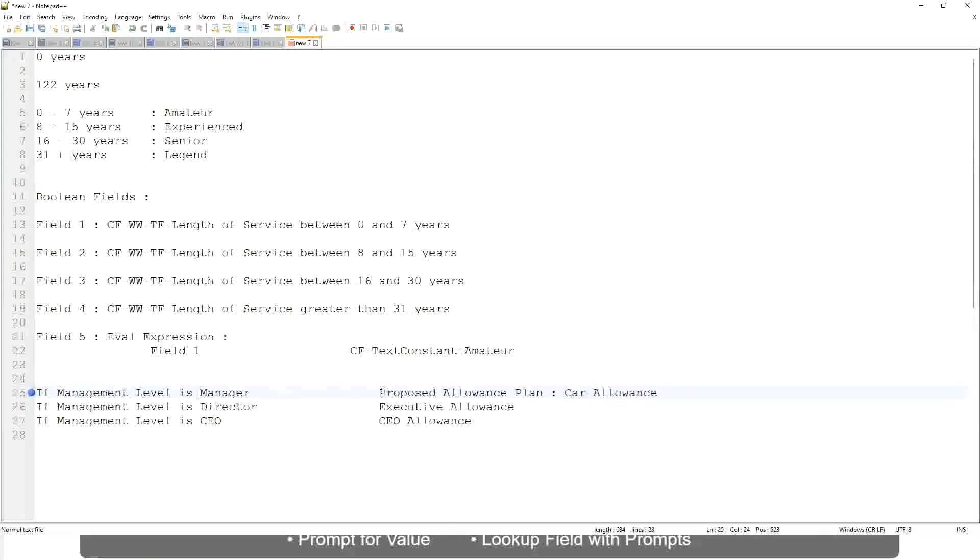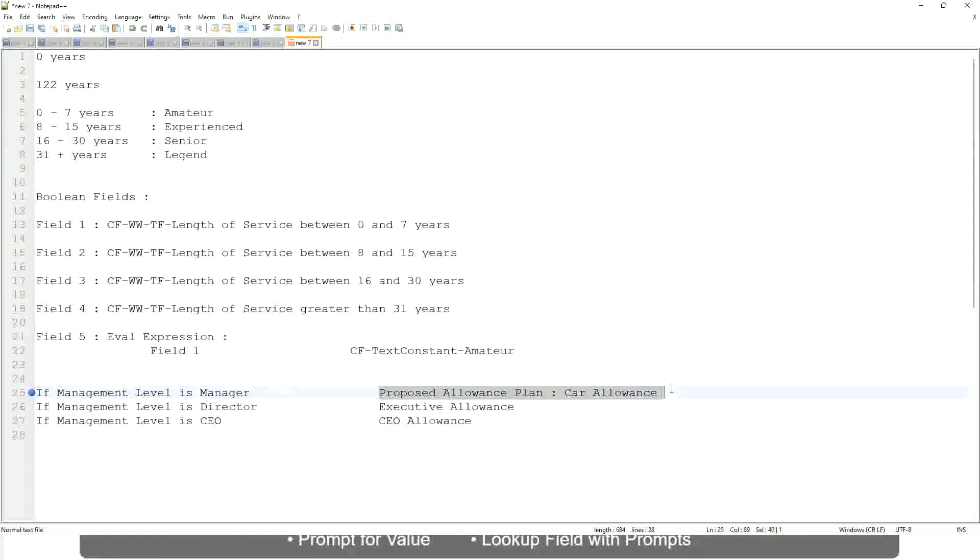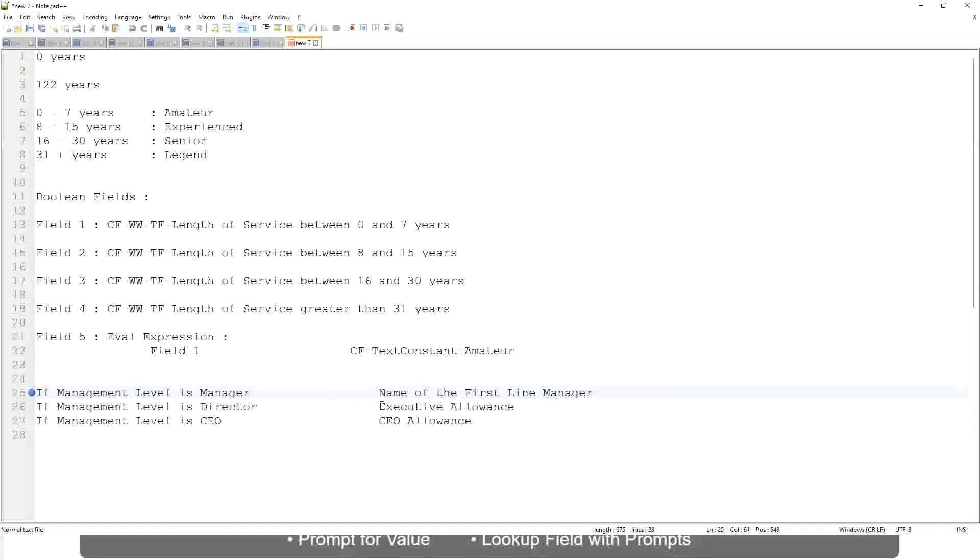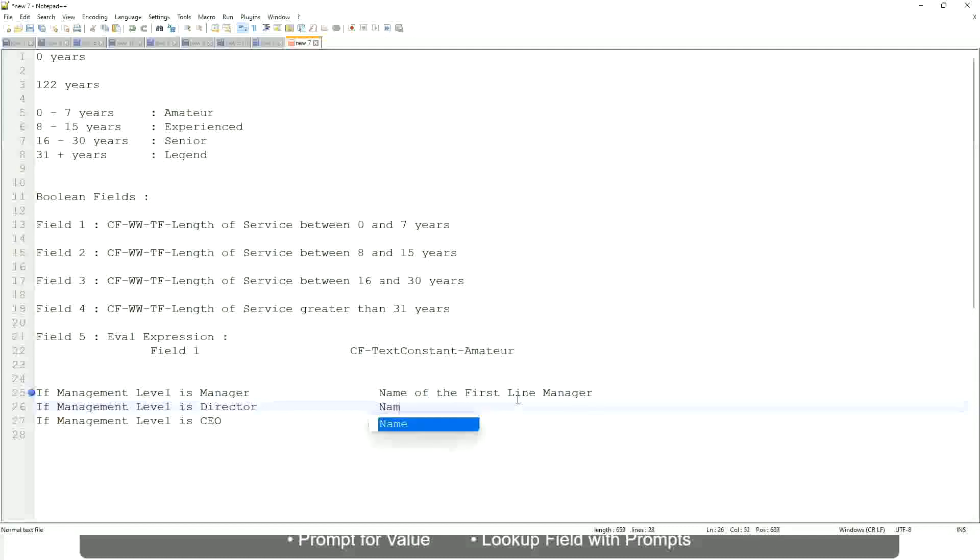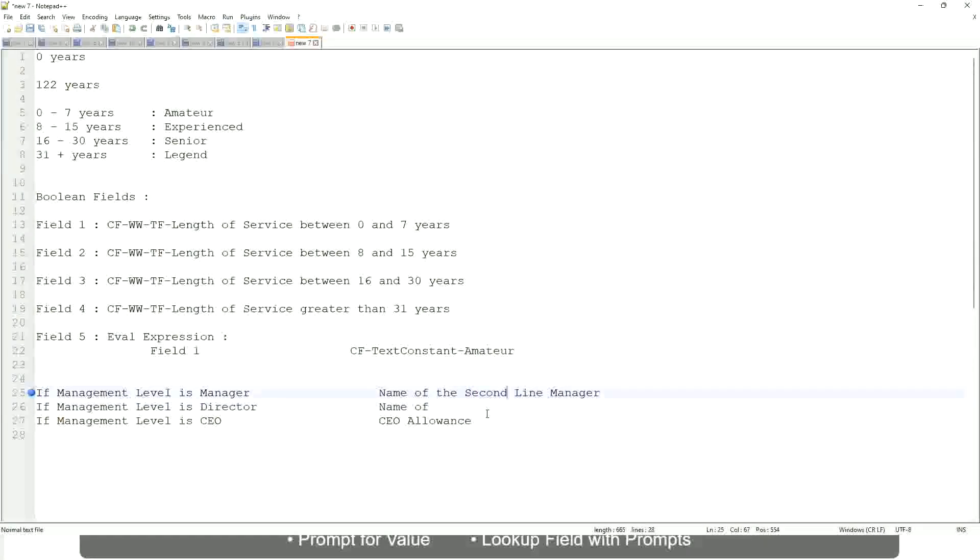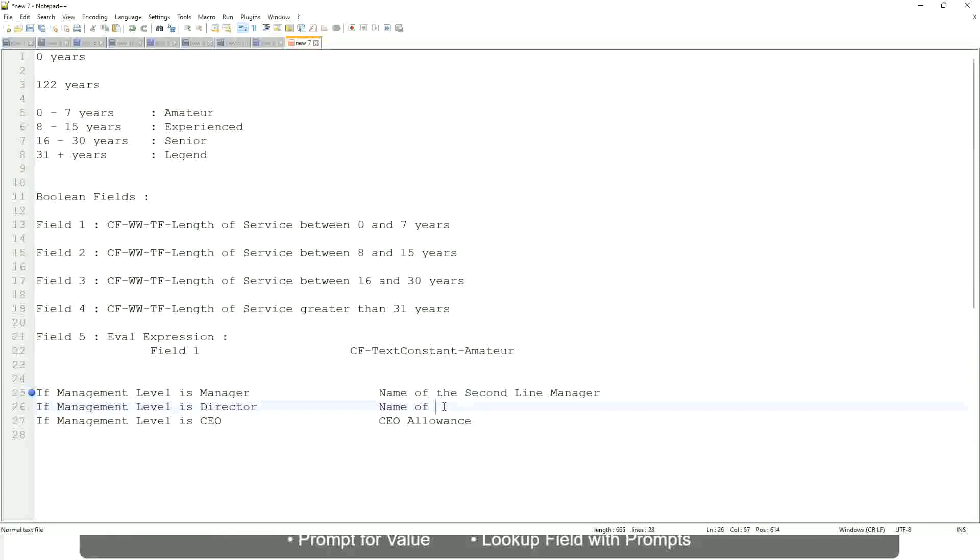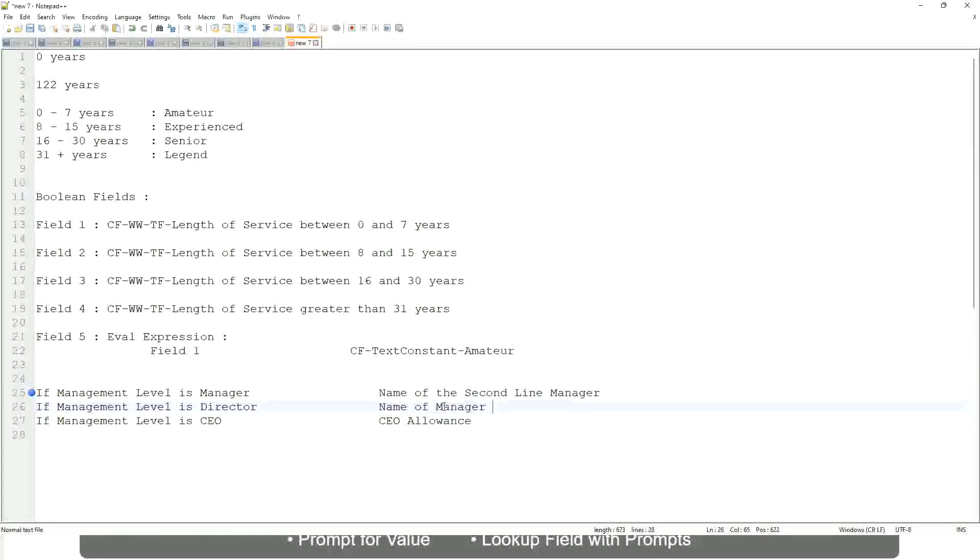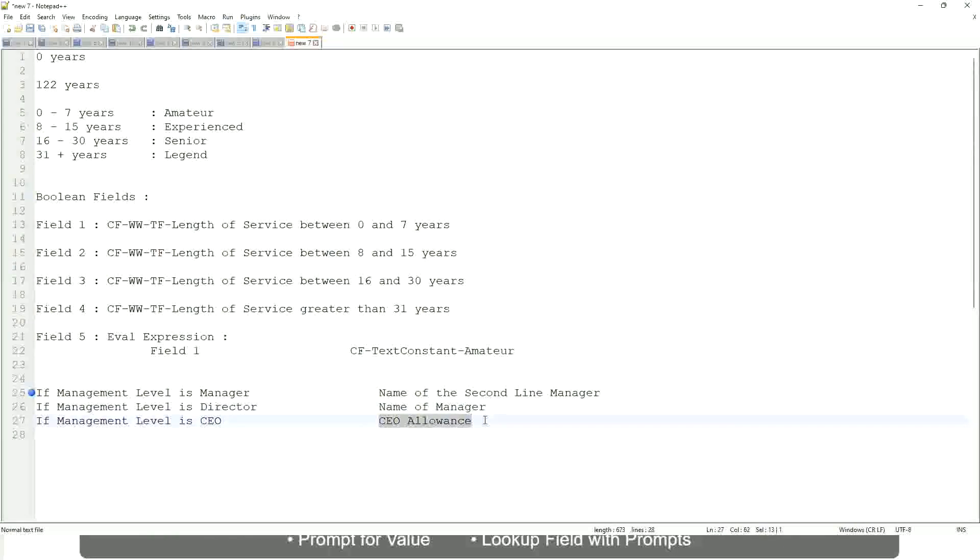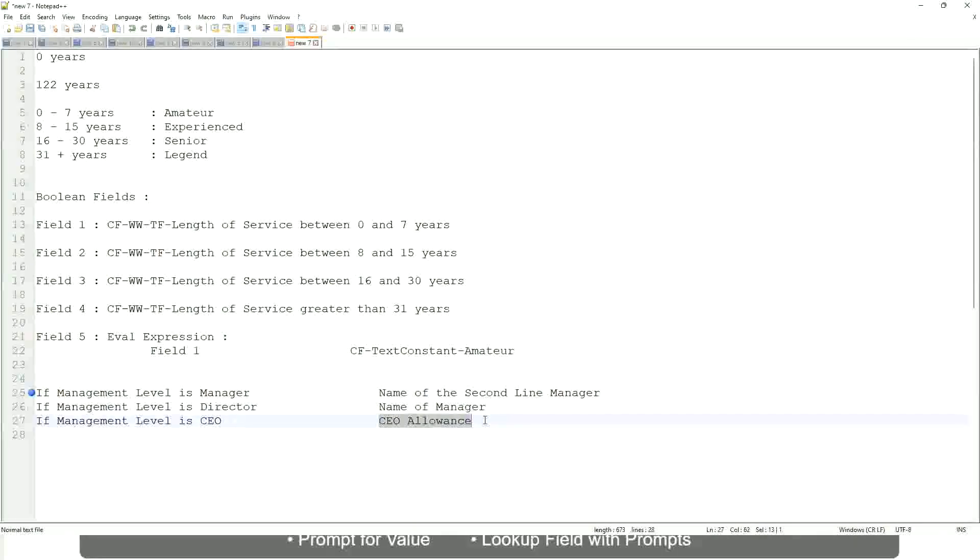If the management level is manager, return name of the second line manager, like manager's manager. If the management level is director, return the name of the manager. And if the management level is CEO, who is the manager of the CEO? Himself, right?